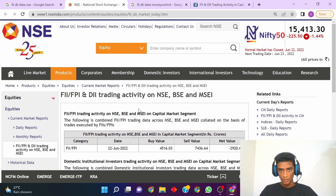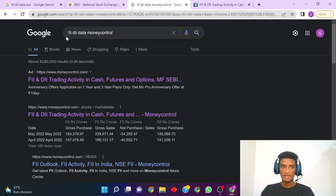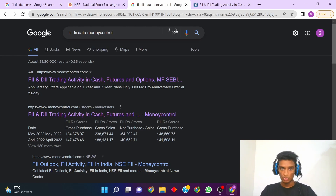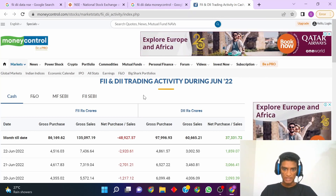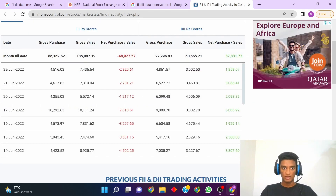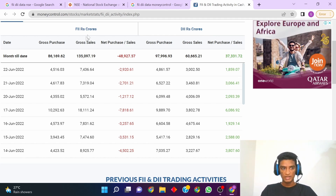Now let's see on the MoneyControl website how you can check the same. You can similarly go to Google and type 'FII DII data MoneyControl,' or I will also put this link in my description. Once you land on this page, you will see there are two columns — one for FII and one for DII — and similarly the figures are in crores.